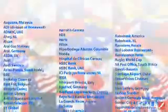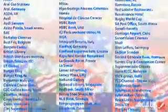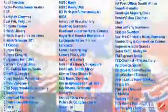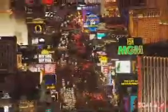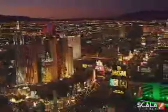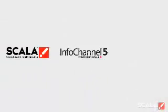Info Channel's support of both terrestrial and satellite-based networks makes it easy to update content anywhere your screens are located. Scala is the global player, with more large digital signage networks deployed than anyone else. Put this experience to work for you. Open your eyes to the possibilities. No limits, no boundaries. The signs are everywhere, and they're powered by Info Channel 5.